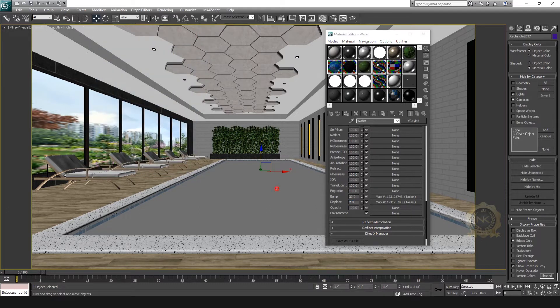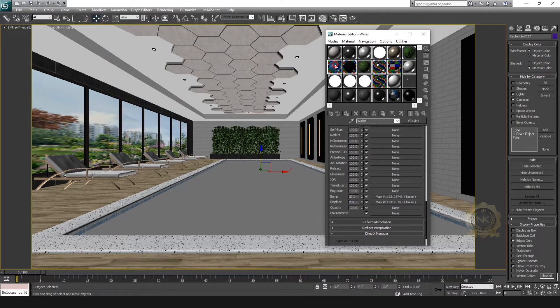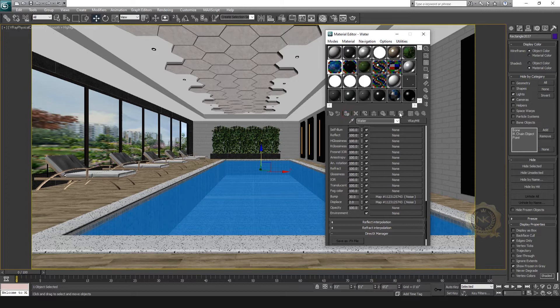This is fine. Now apply the material to the water object.